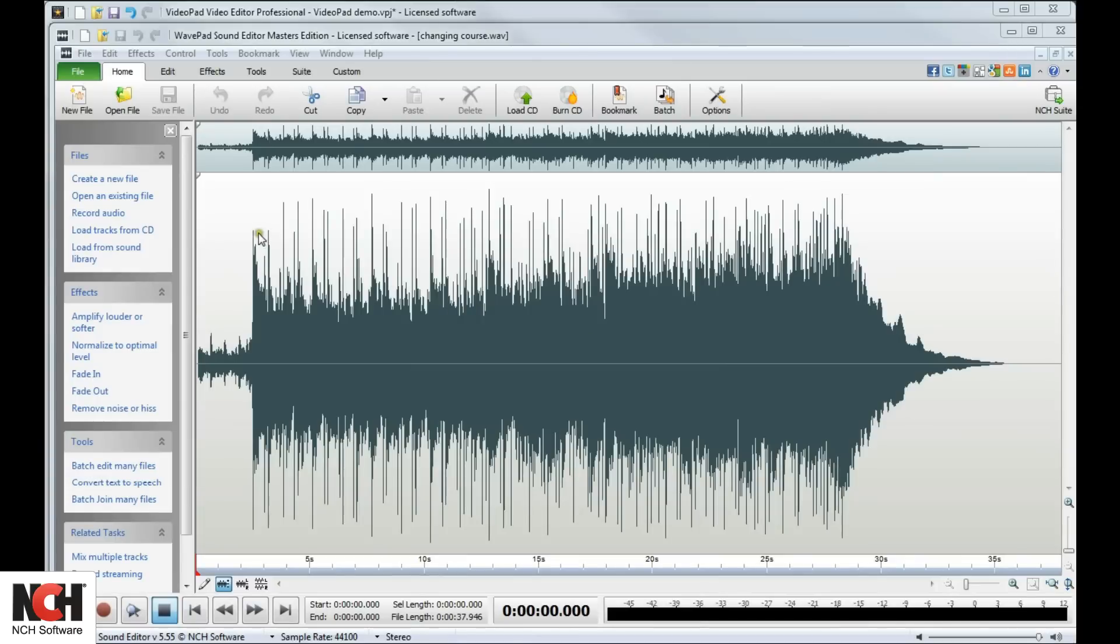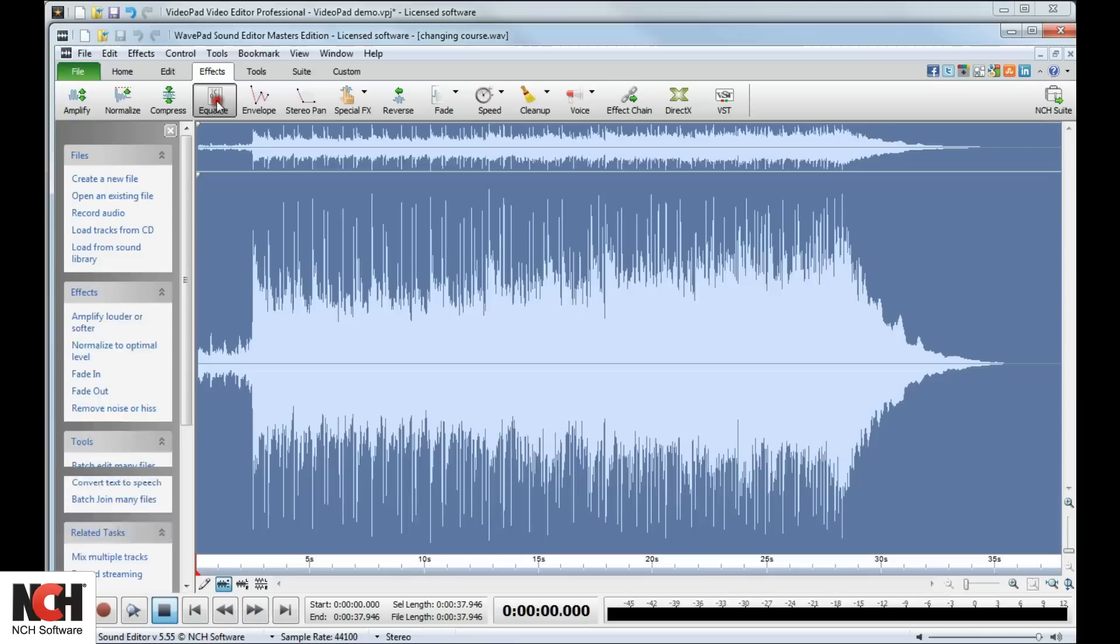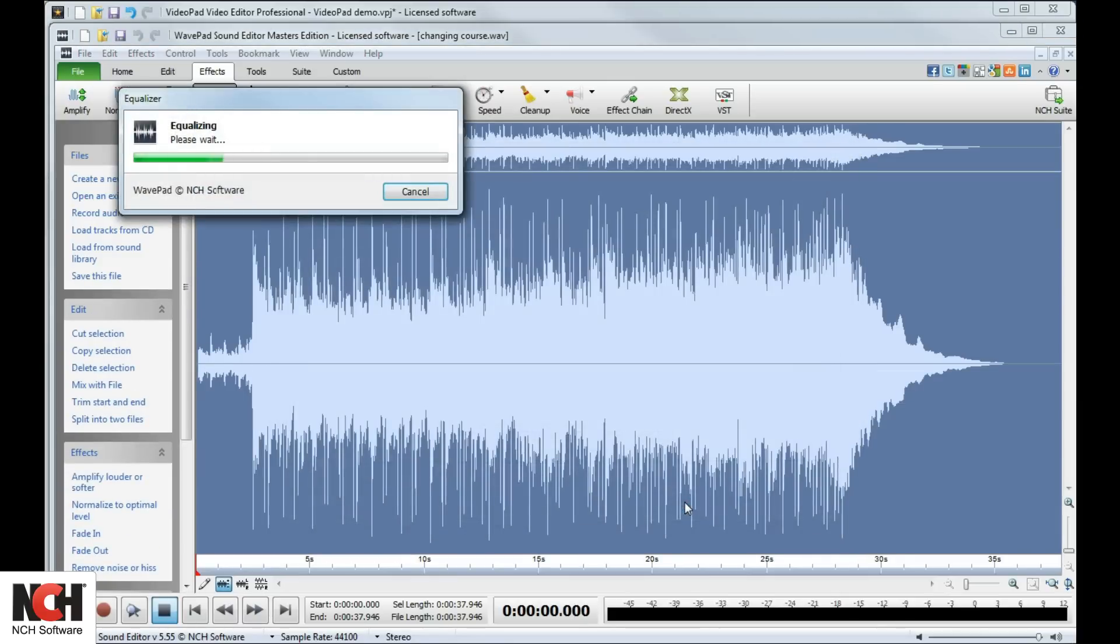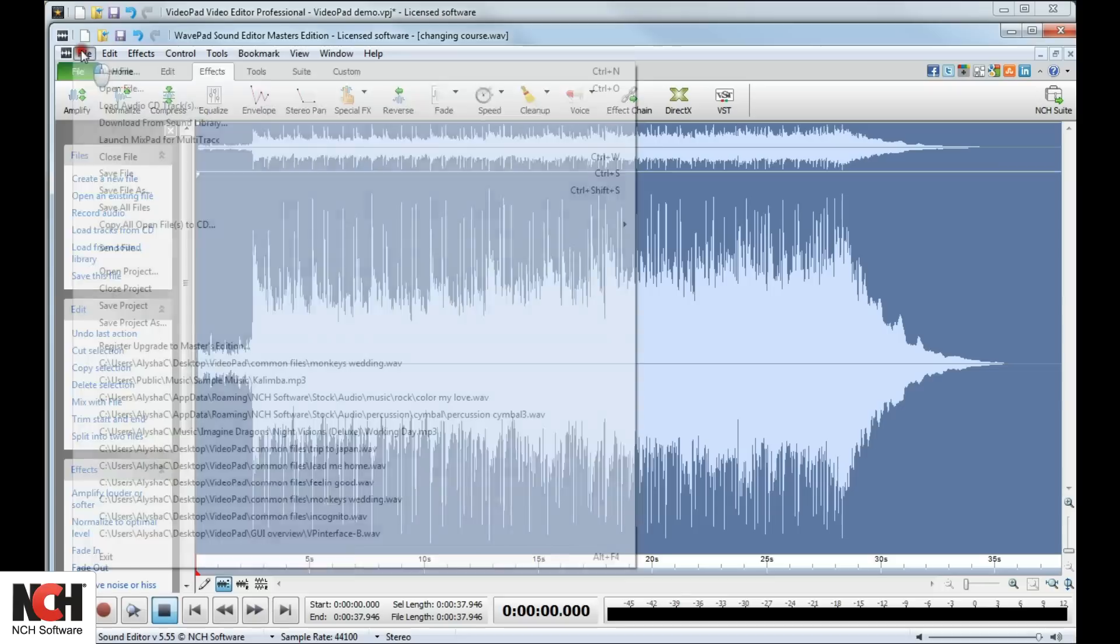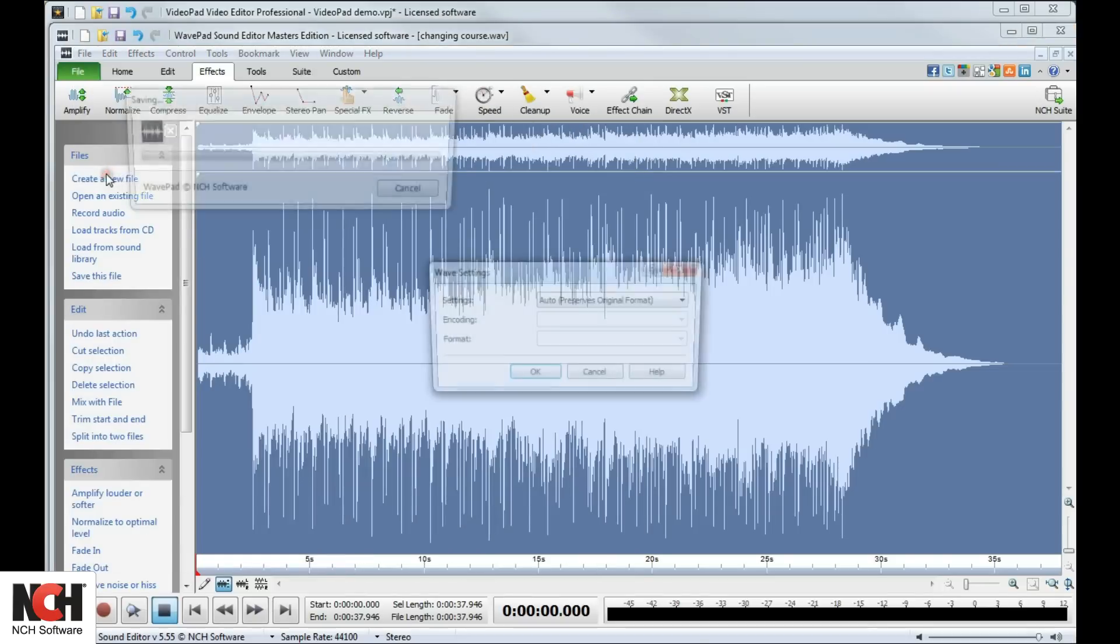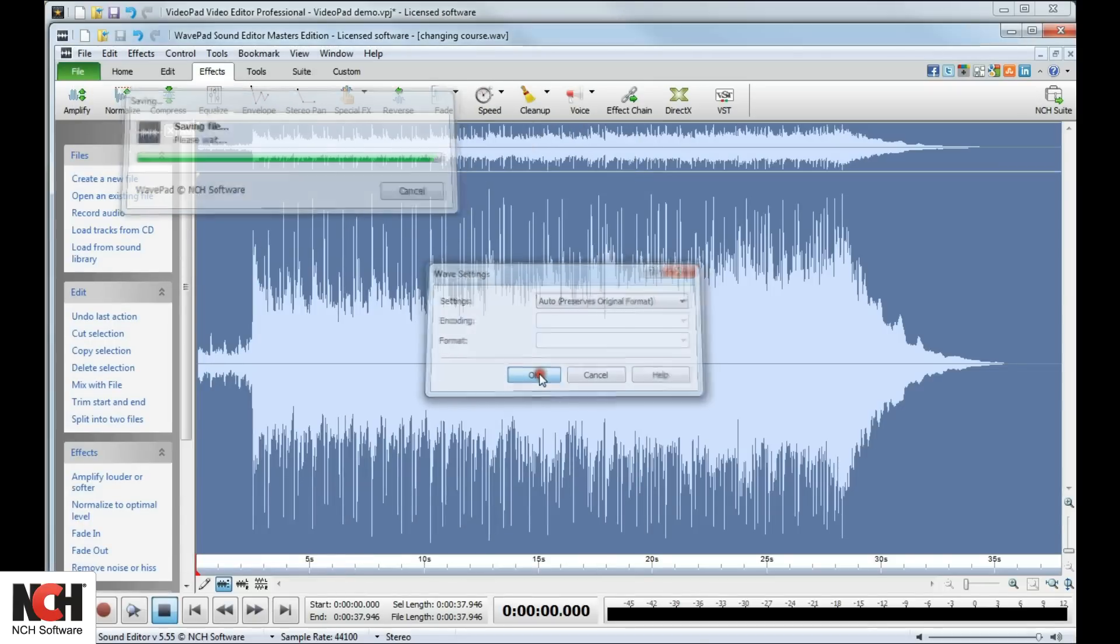This will open WavePad, which you can try for free, and is where you have access to any audio editing tools and effects you could need. When you're done with your edits, save them in WavePad and close that program.